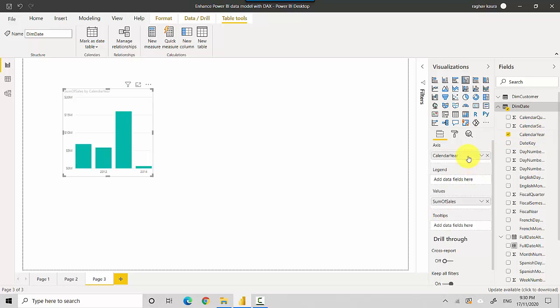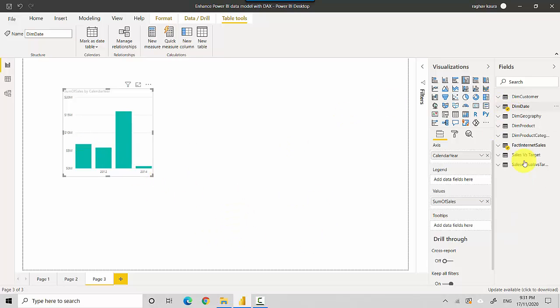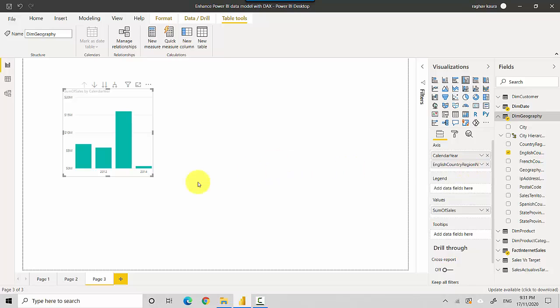Similarly, I could also go into dim geography and get the English country region name and put it here as well.